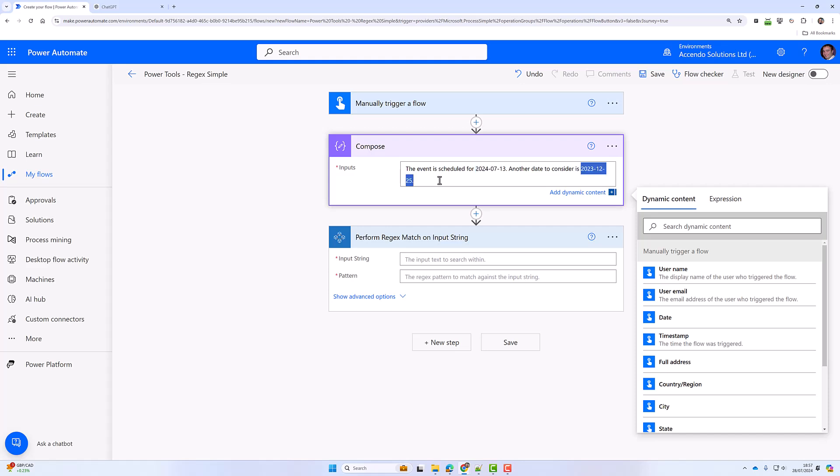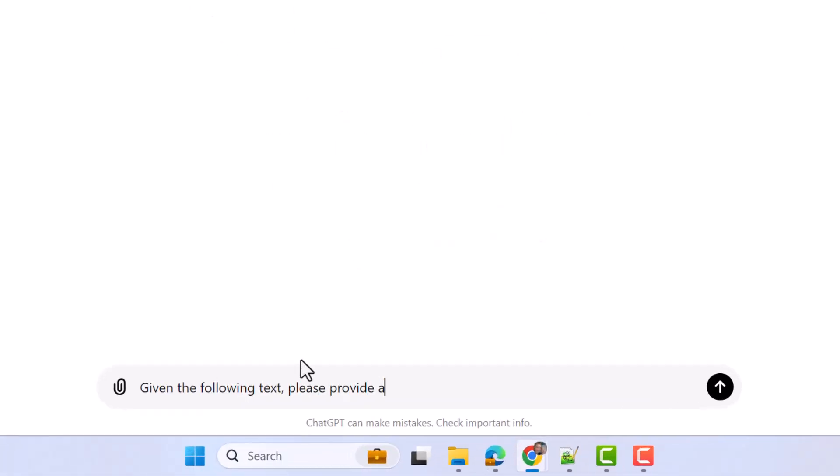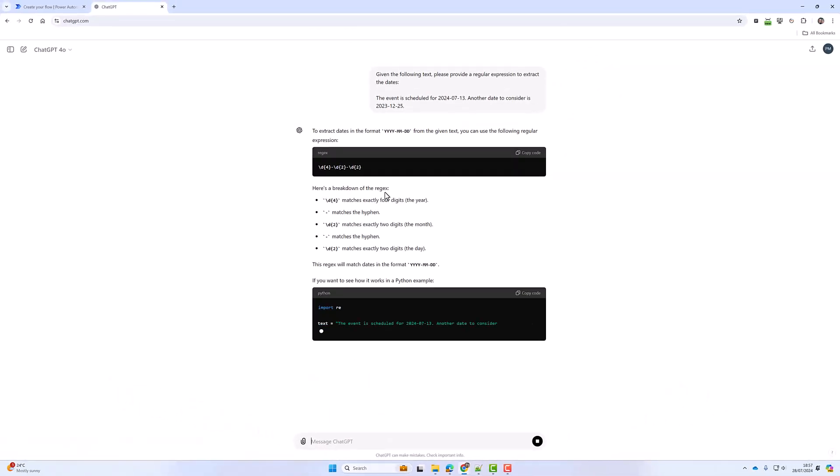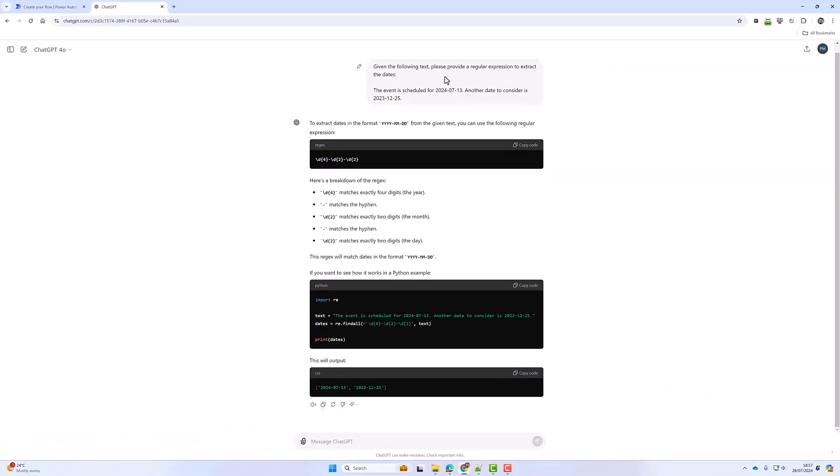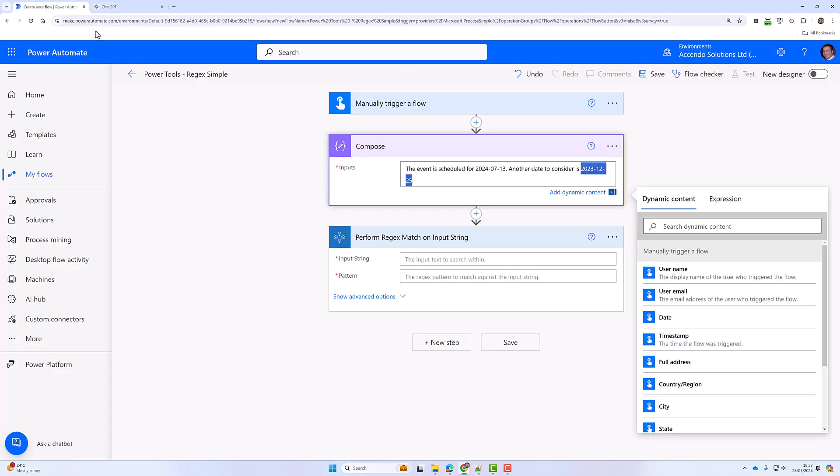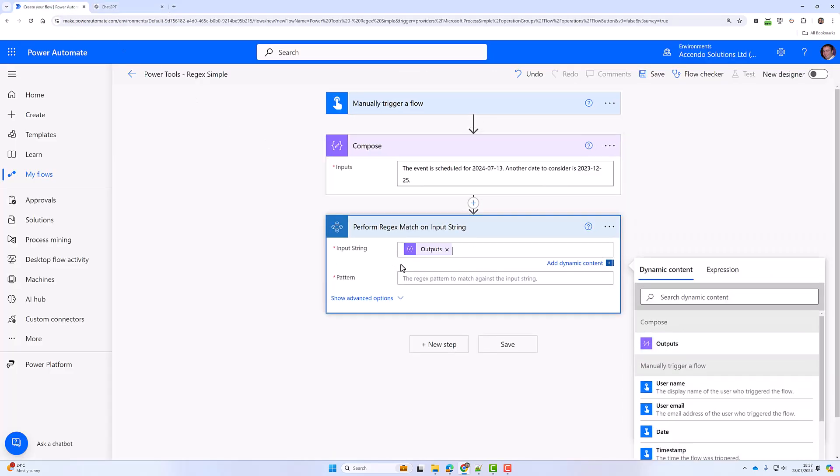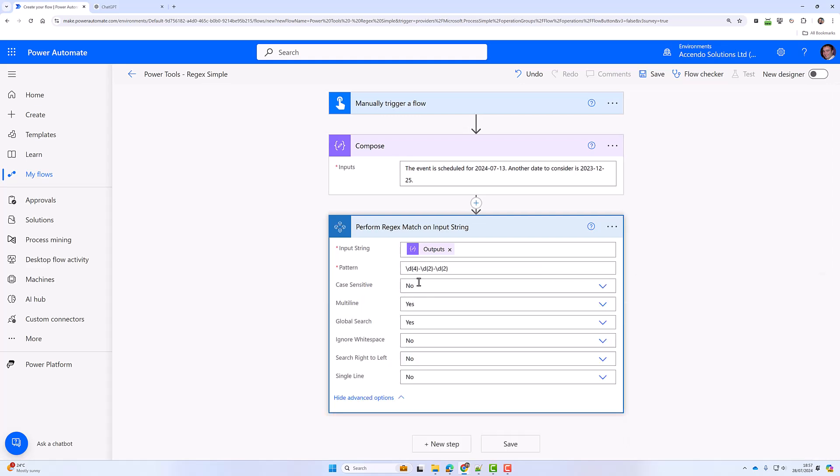So I'm going to go into ChatGPT and ask: 'Given the following text, please provide a regular expression to extract the dates.' Here is the pattern. I'm going to come over here, pick the Compose as my input, and then put in the pattern.